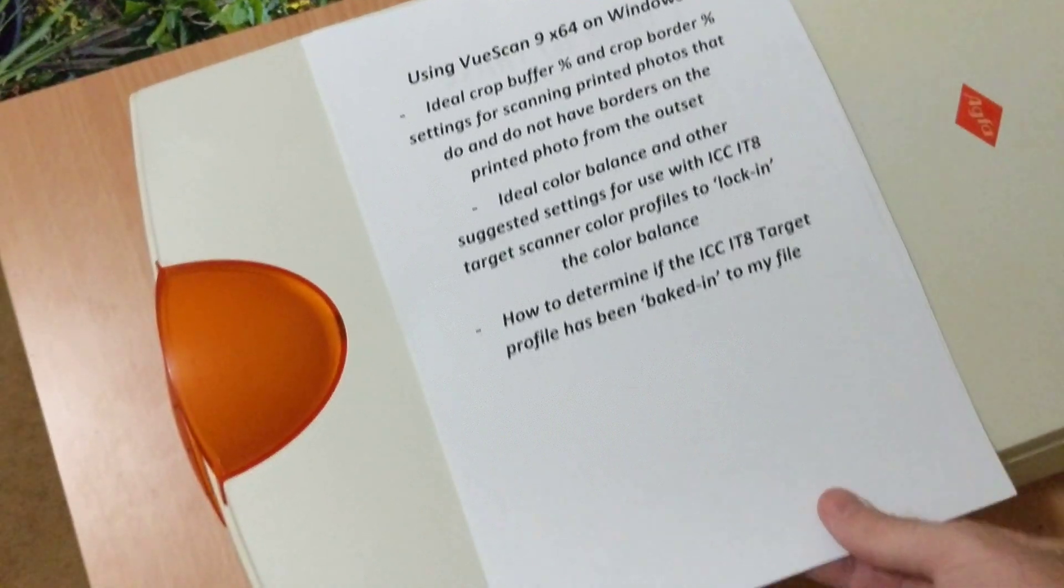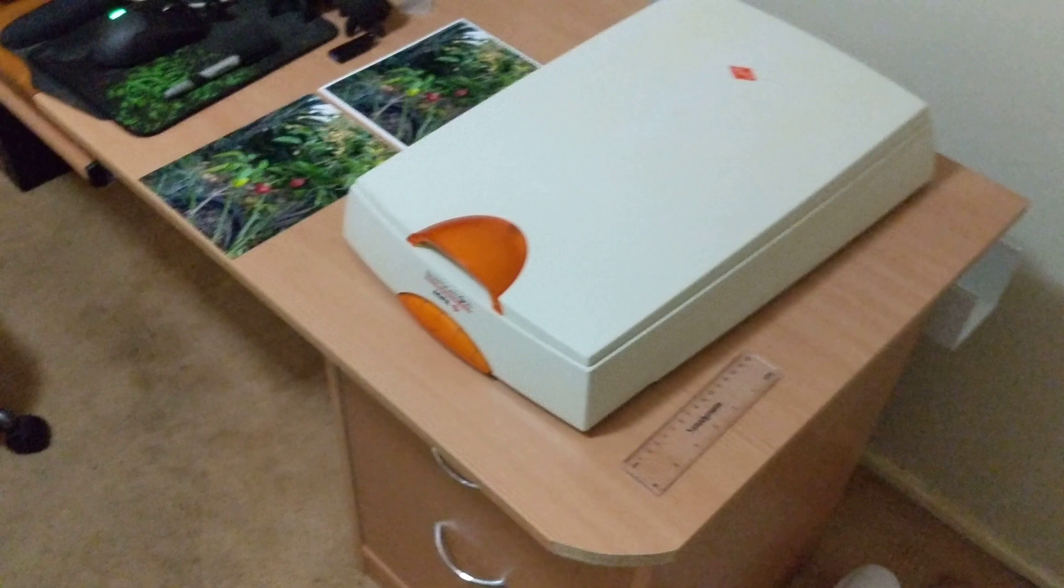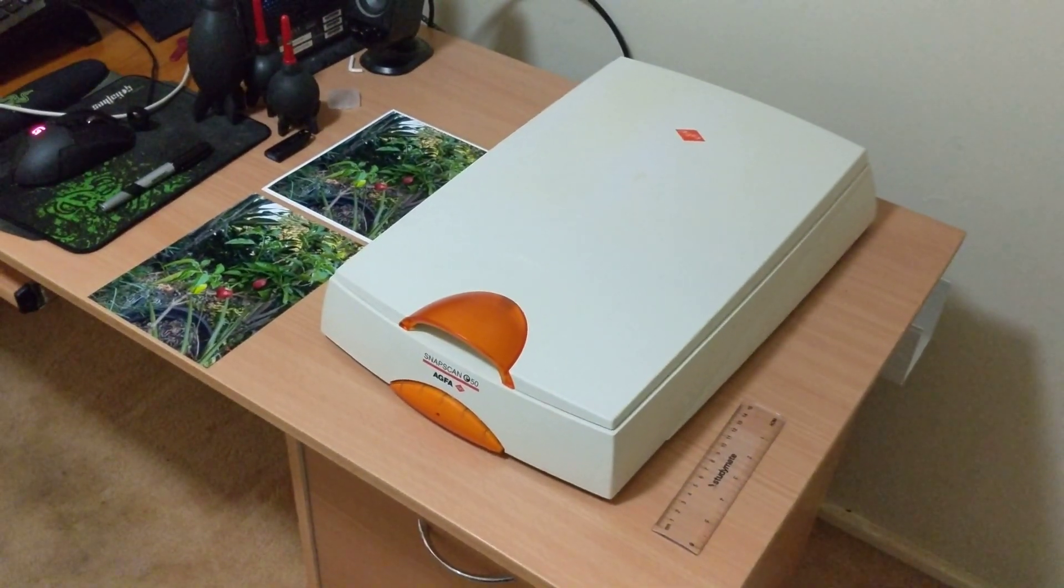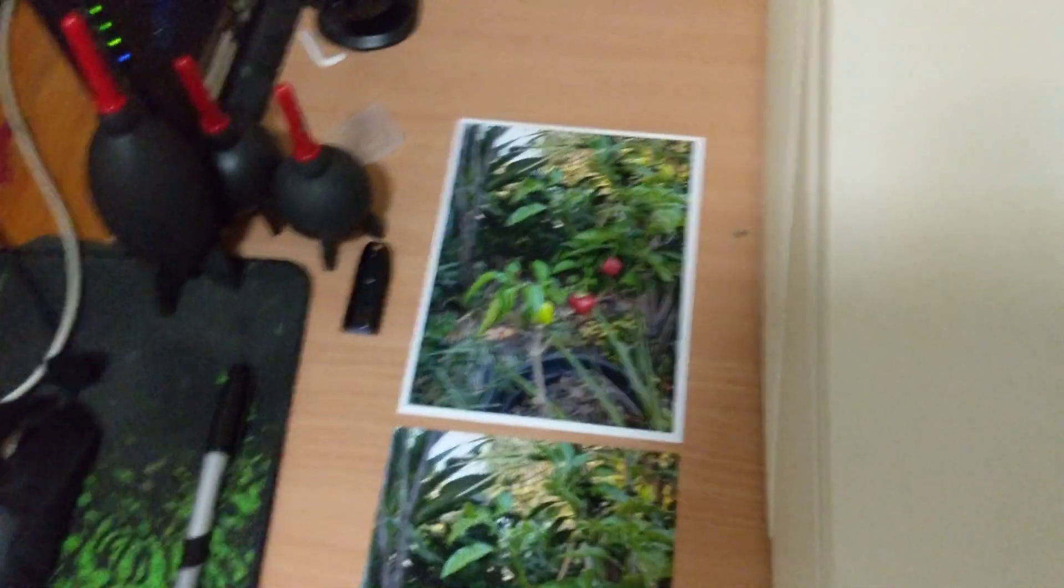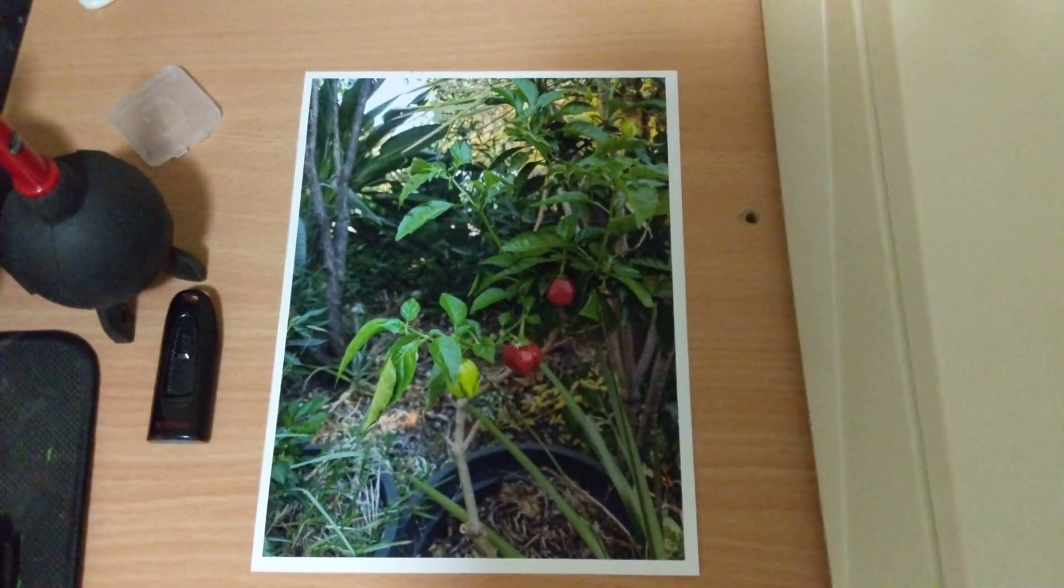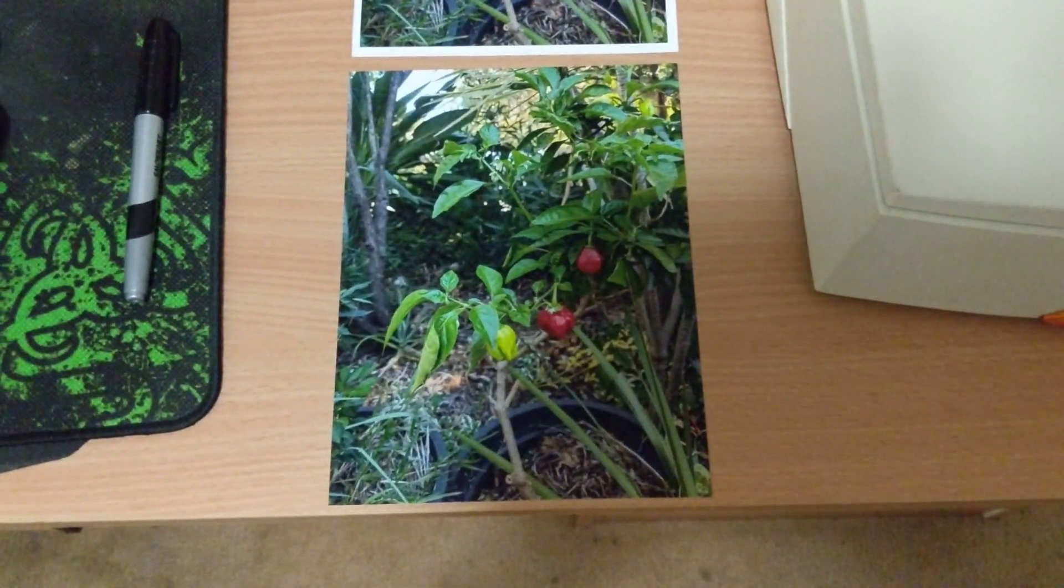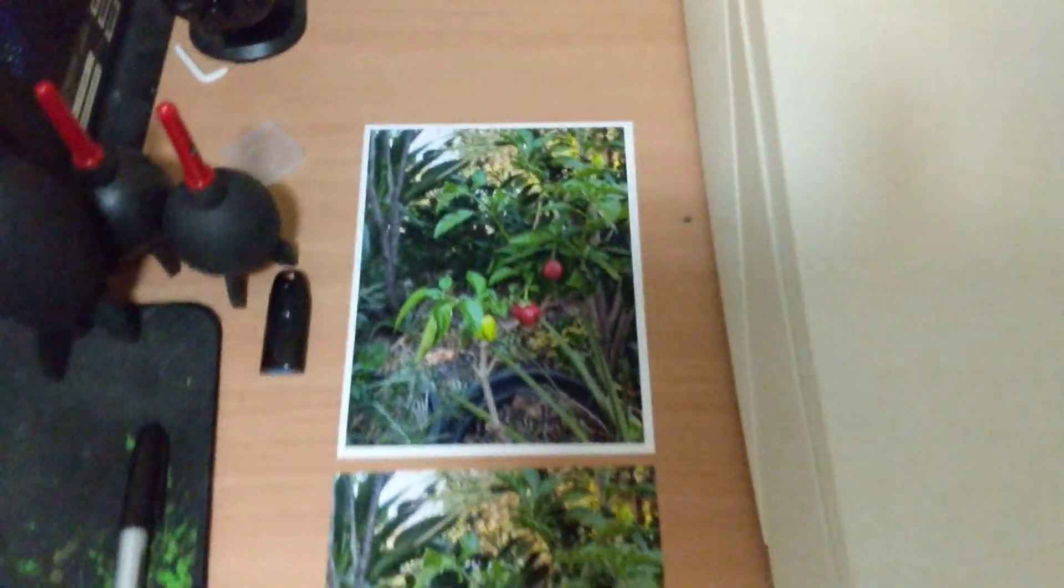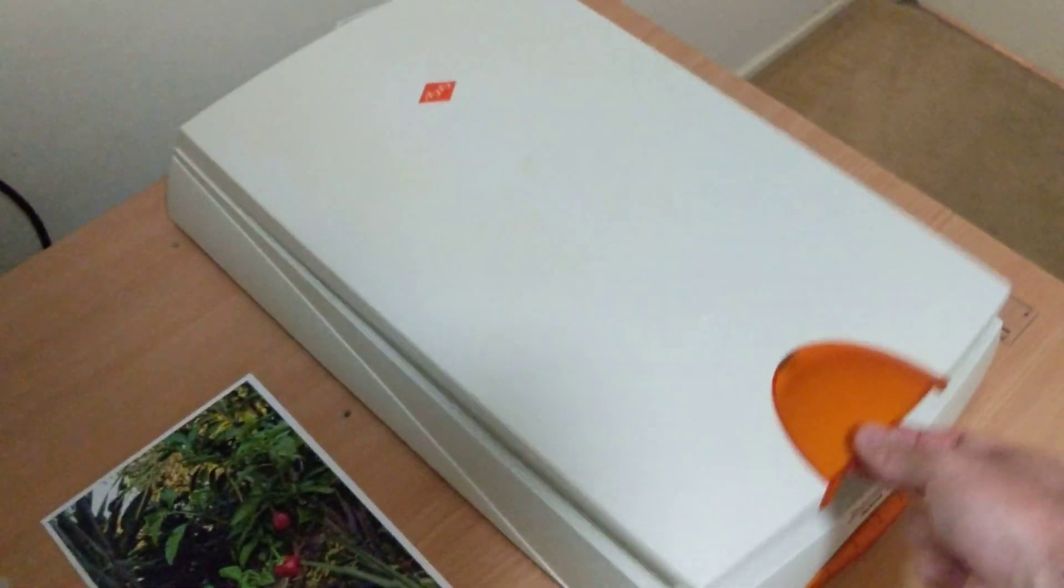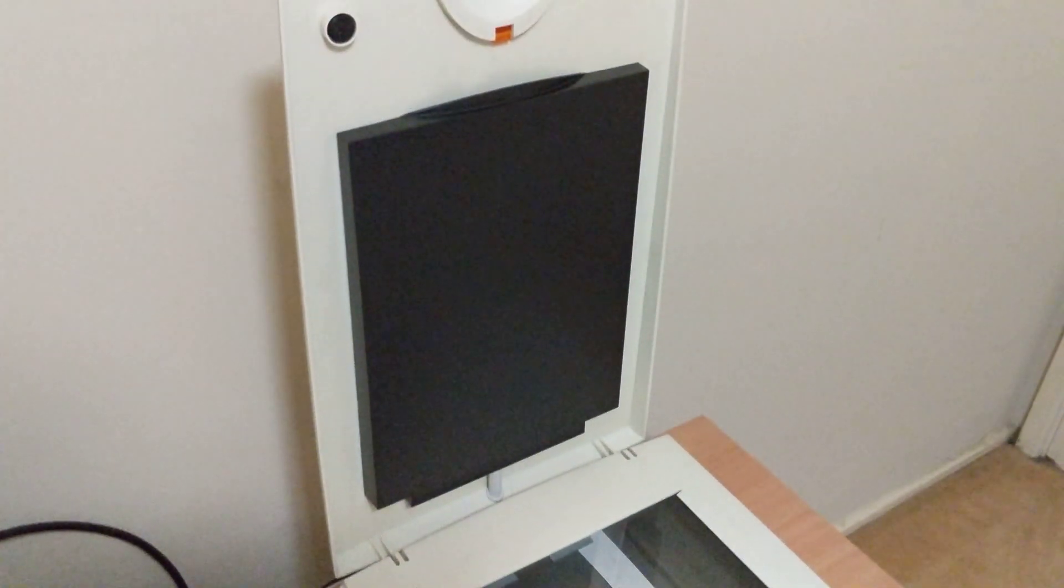So what I intend doing is using this Agfa Snapscan E50 flatbed scanner to scan a printed photo with a white border and the same printed photo with no border. This scanner has a black underside to the lid.